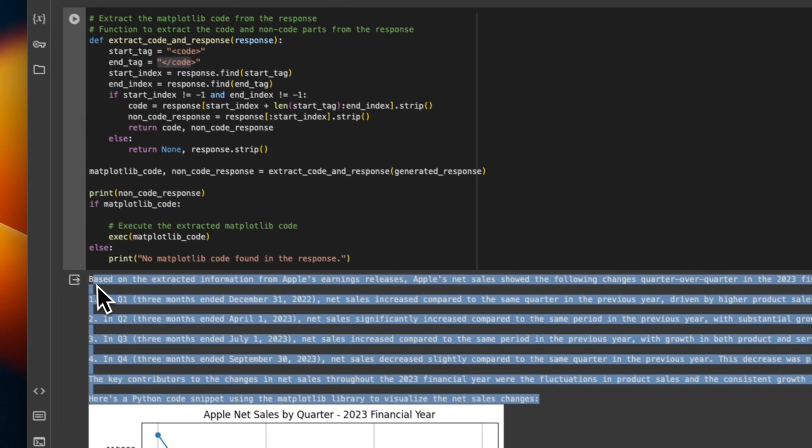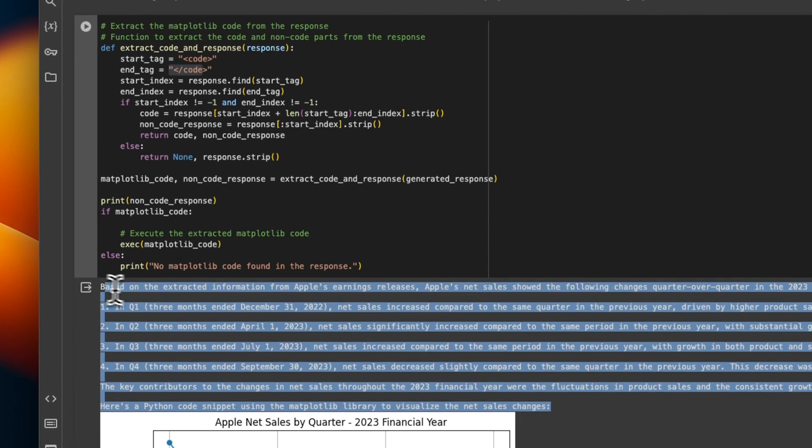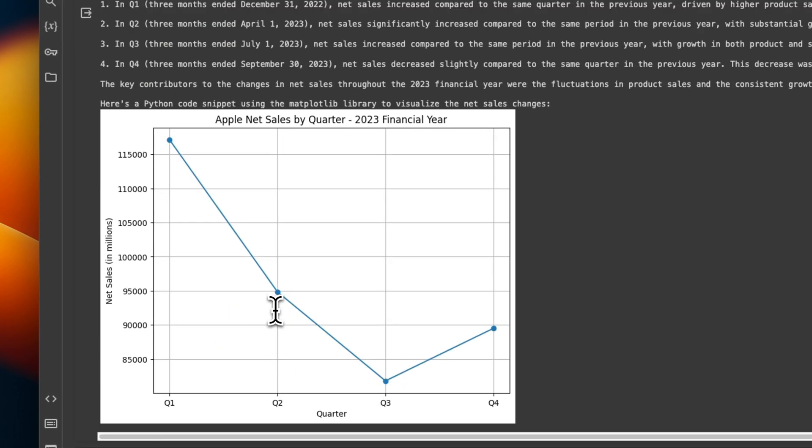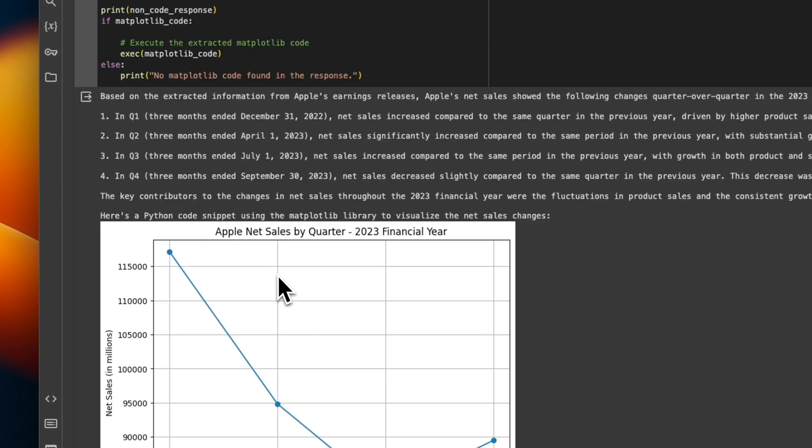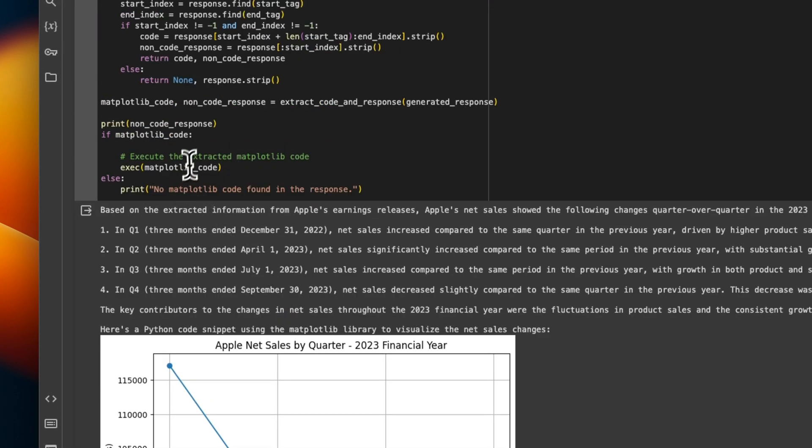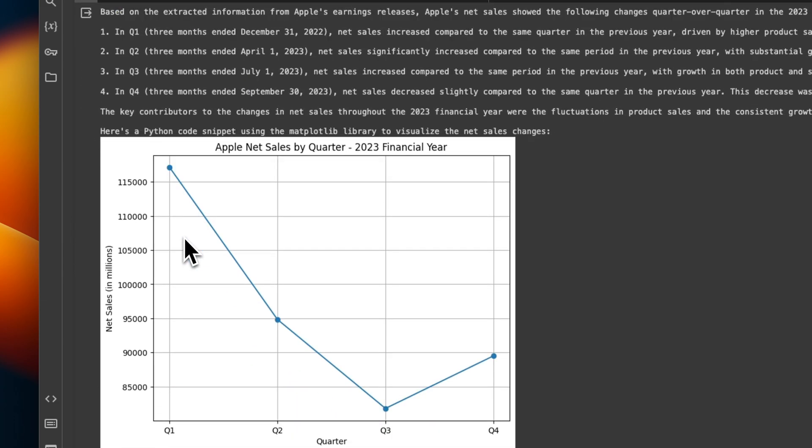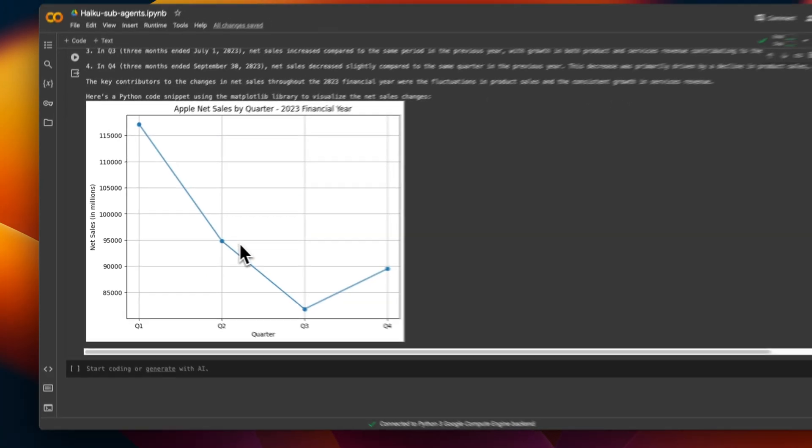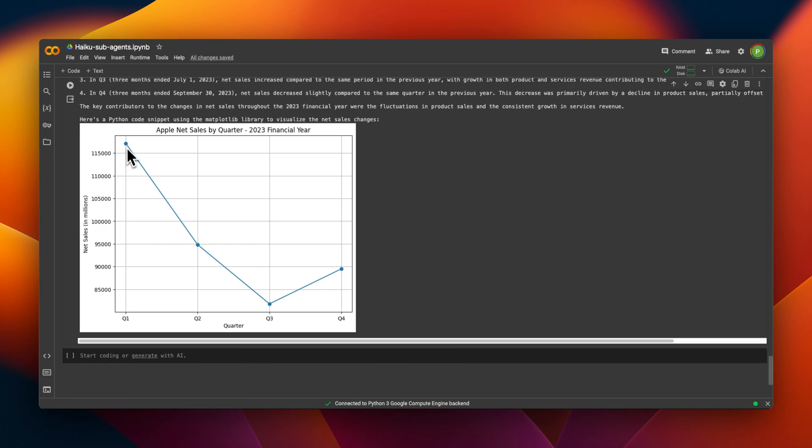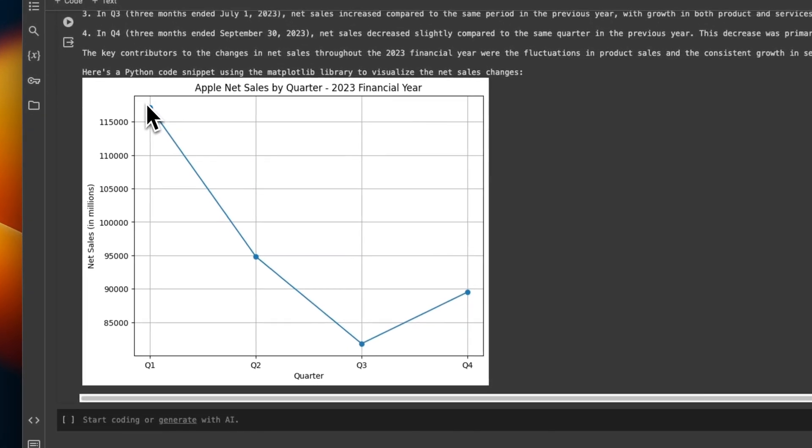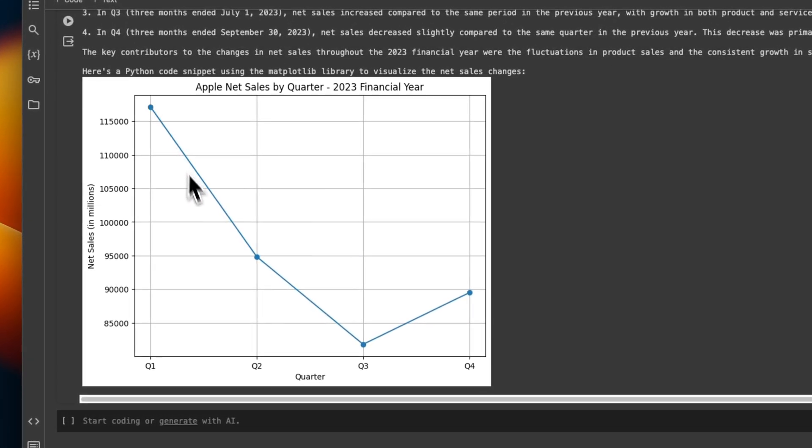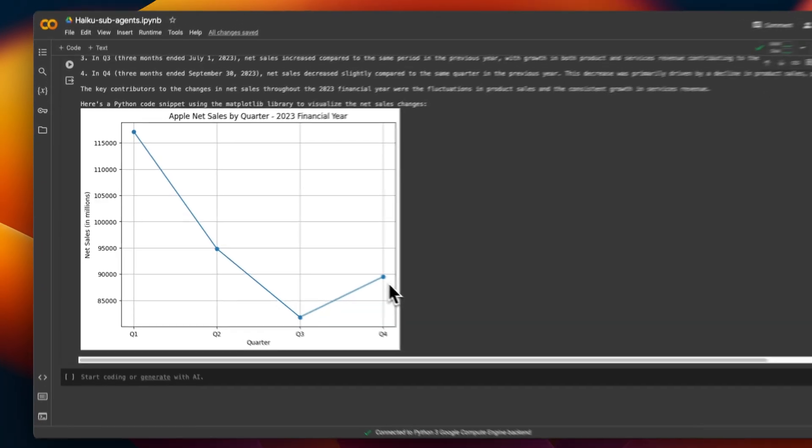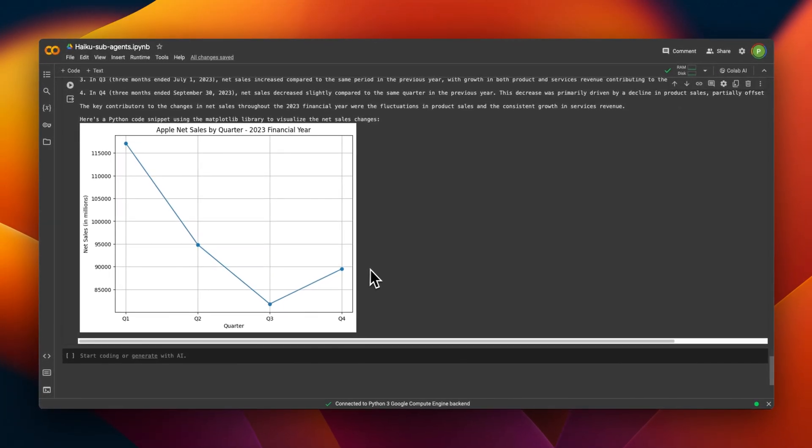And now using that code, we have a pretty nice looking plot. So it shows that the net sales actually starts decreasing from Q1 up to Q3. And there is an upward take in Q4 2023. This is probably related to the holidays season, or maybe even related to the release of new products.